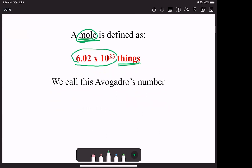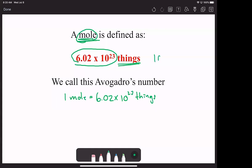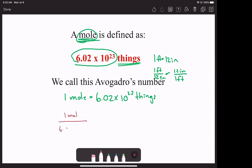But we are in chemistry, so there are some specific things to tie this to. We use the definition that 1 mole equals 6.02 times 10 to the 23 things — like saying 1 foot equals 12 inches. I can write it as 1 mole over 6.02 times 10 to the 23 things, or as 6.02 times 10 to the 23 things over 1 mole. These are our two conversion factors.